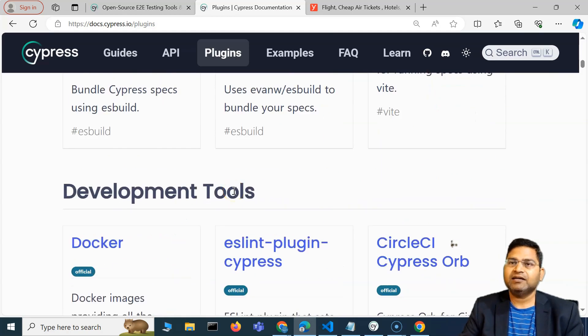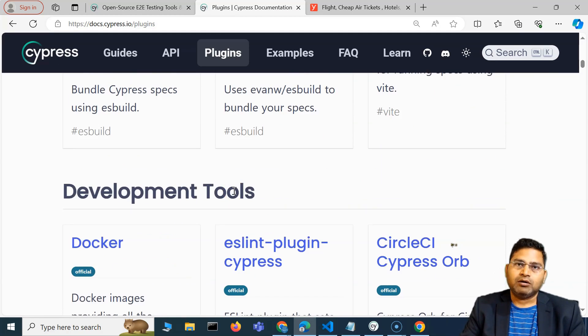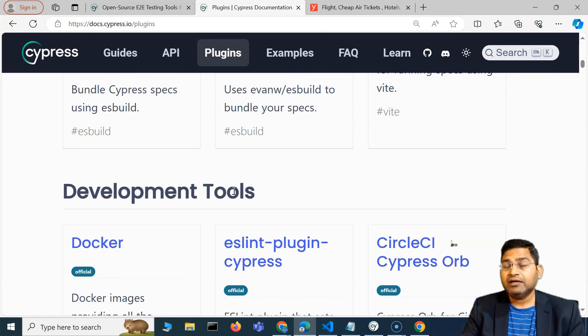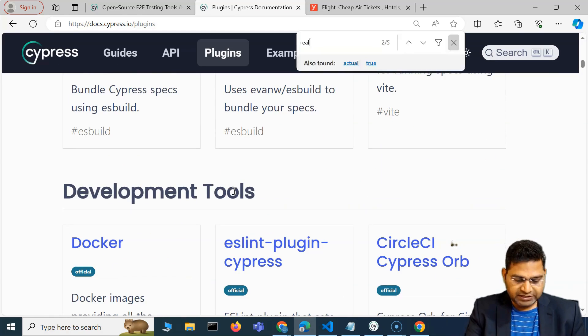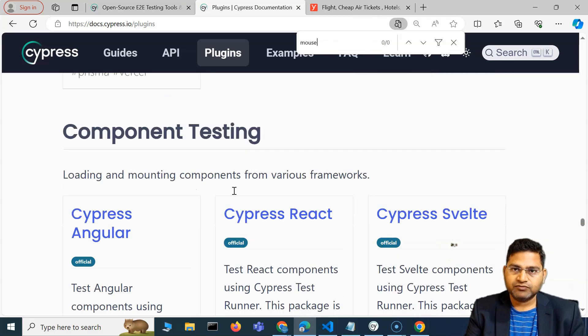For example, handling iframe, handling drag and drop, or even mouse events. If I simply search for mouse or real events.